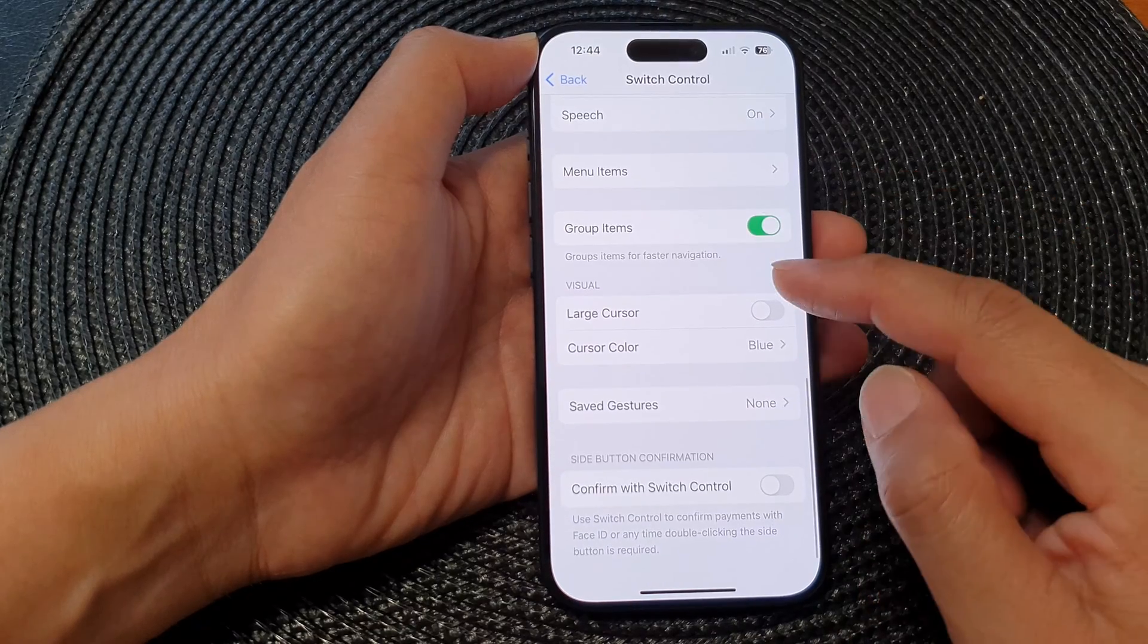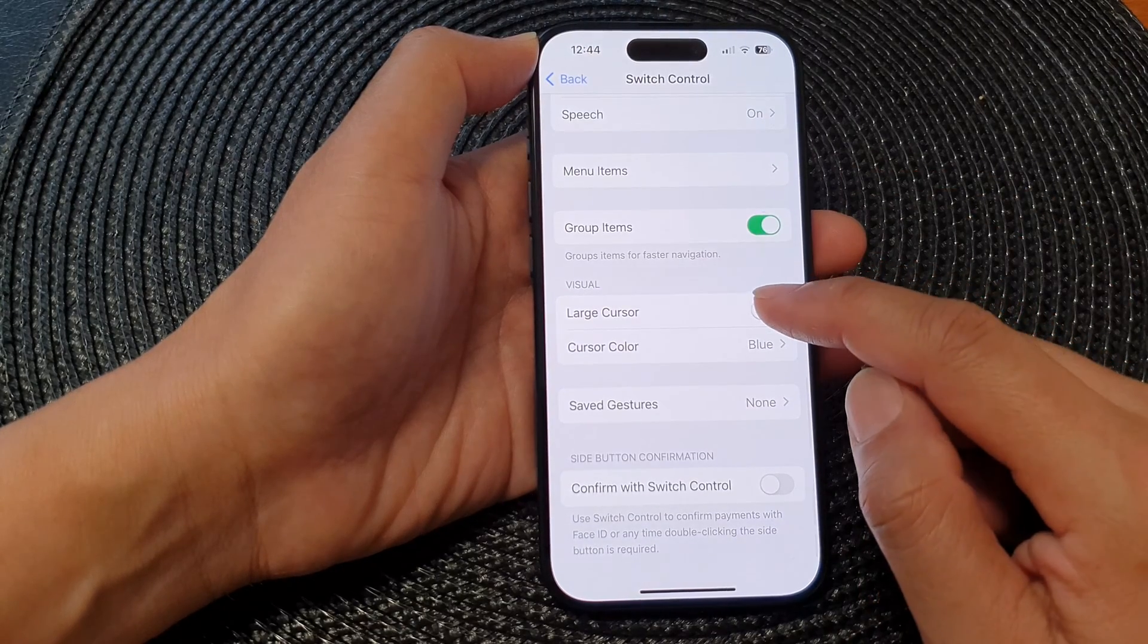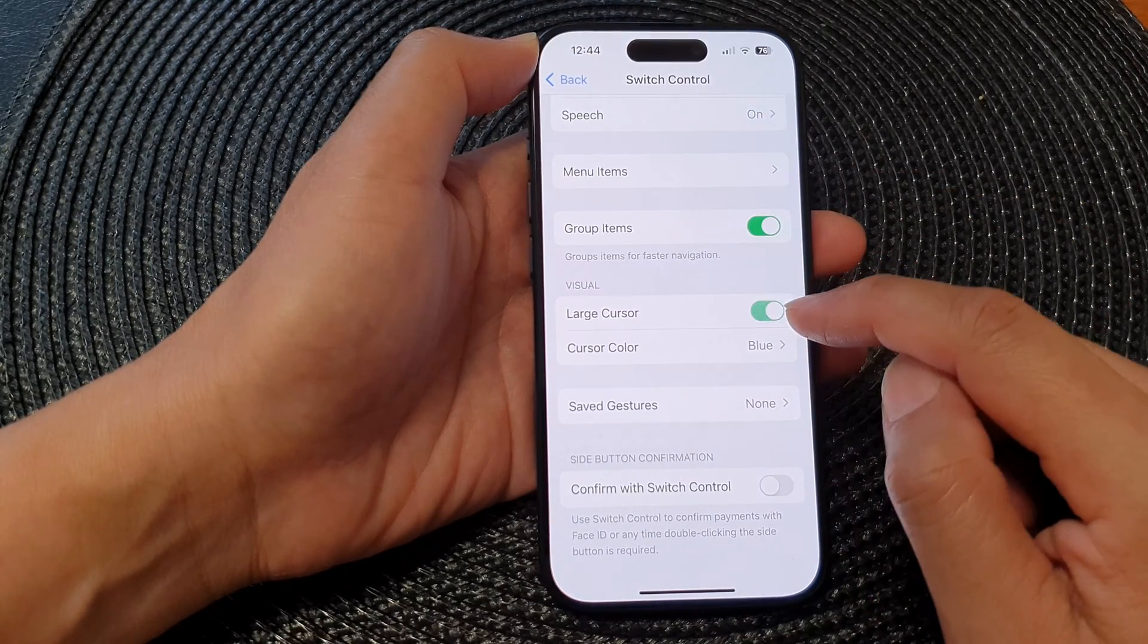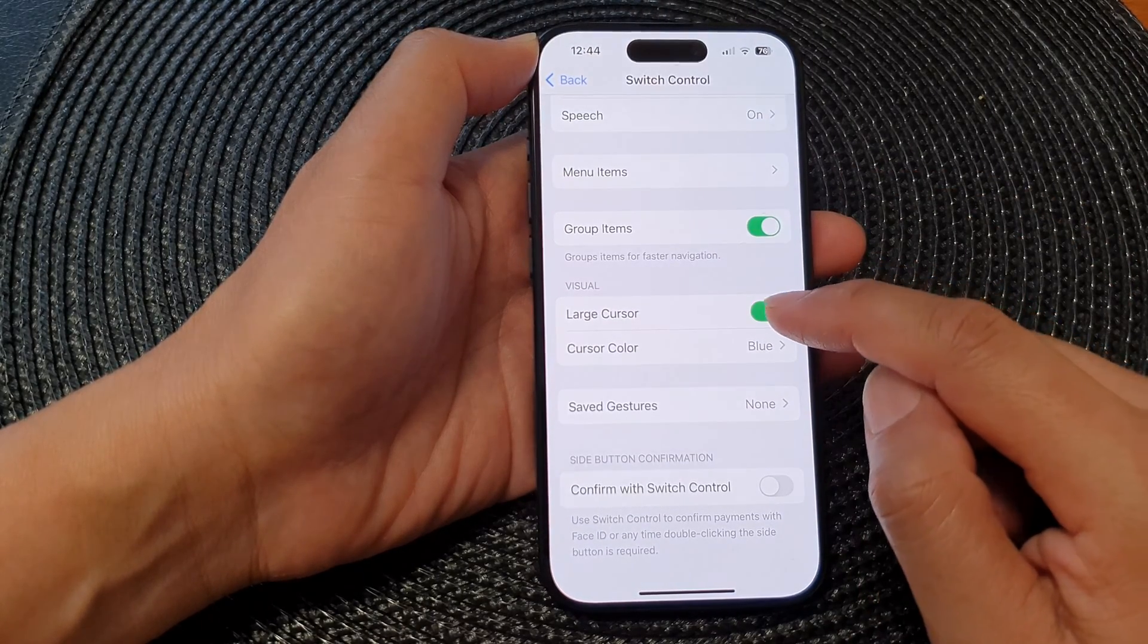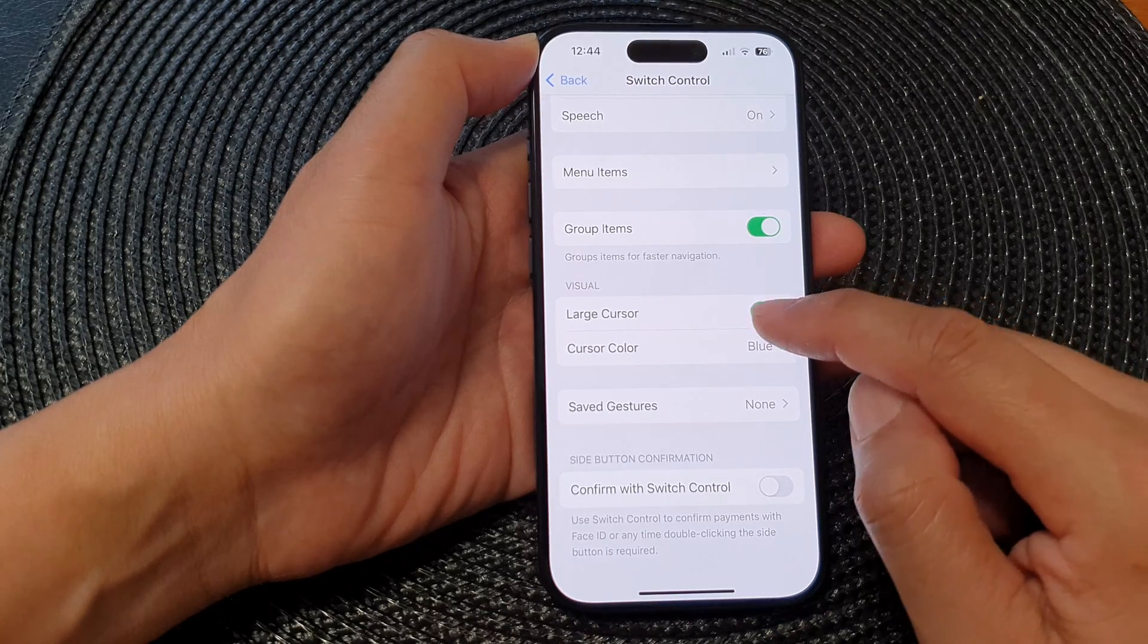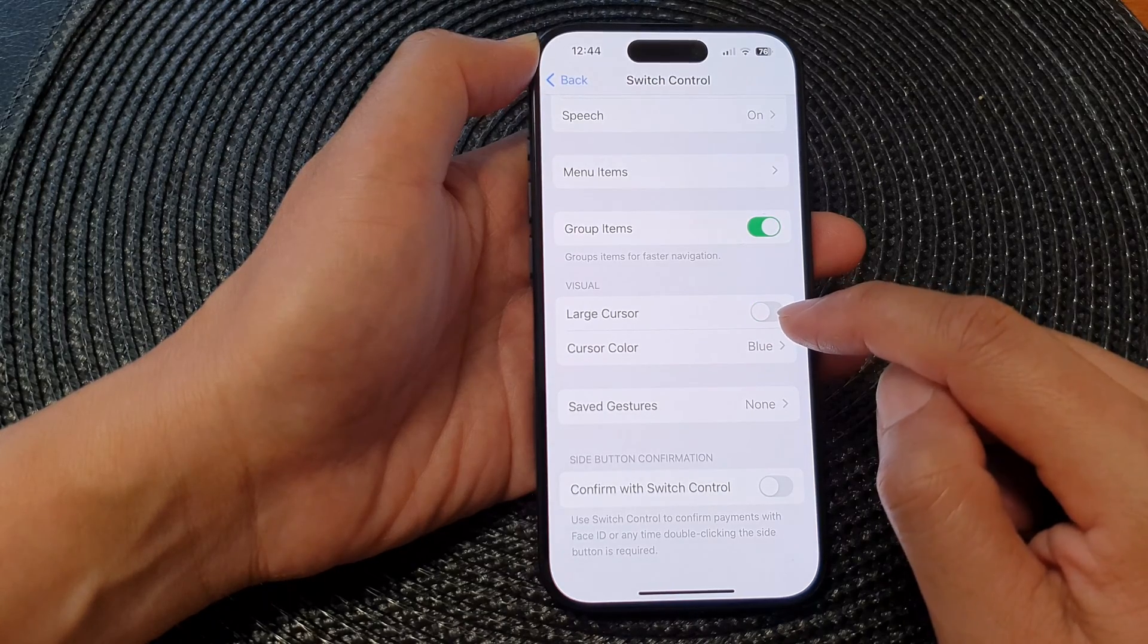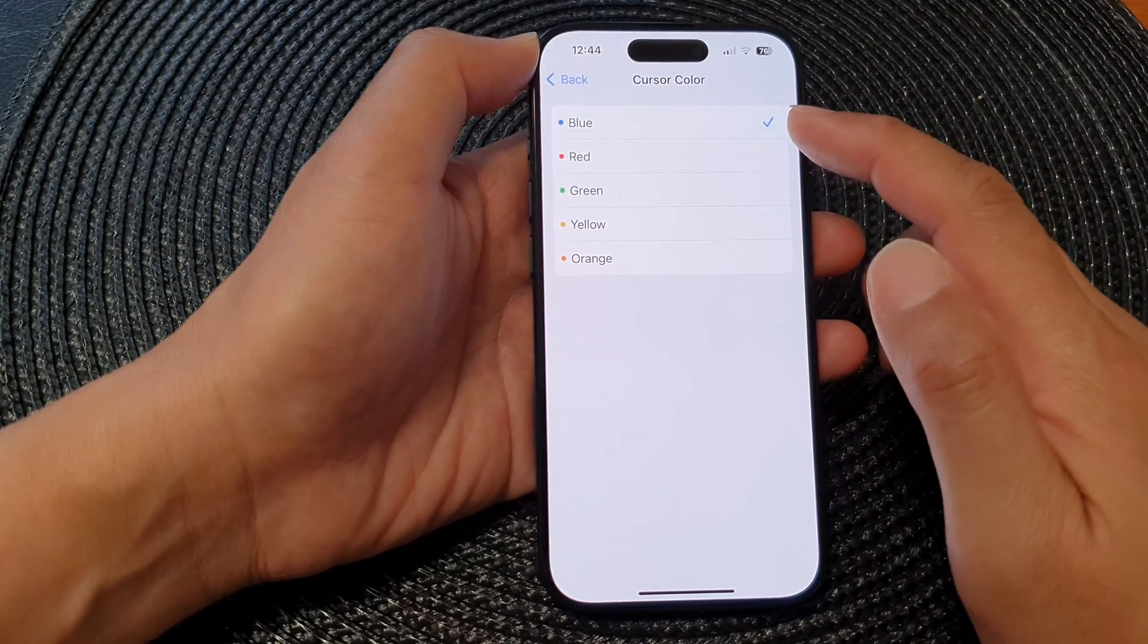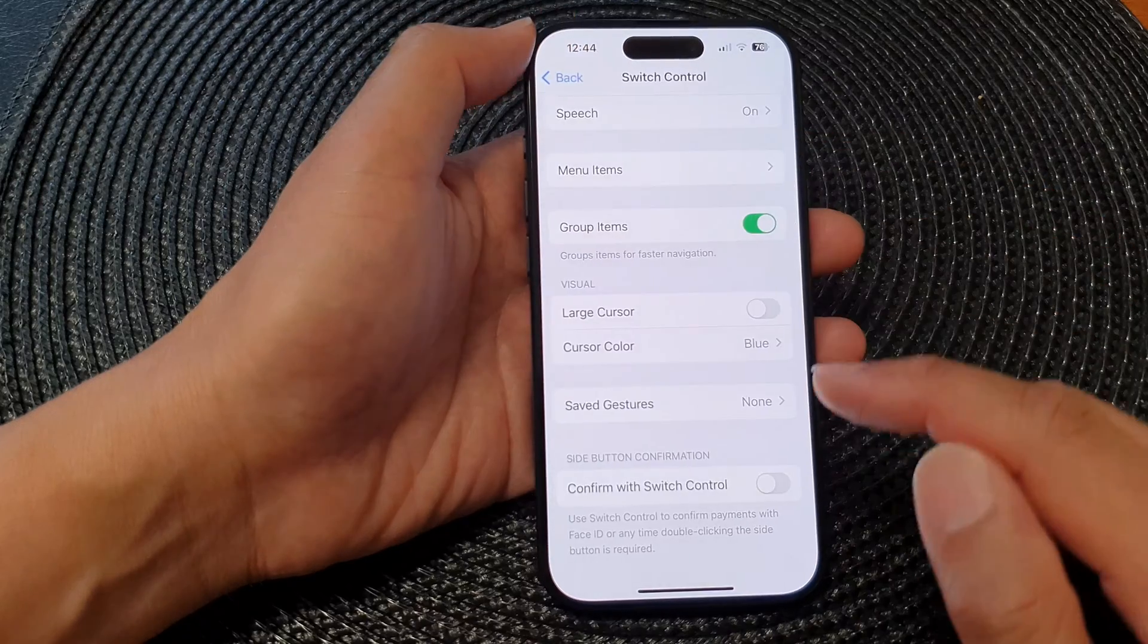Next part is the Visual settings. You can set the cursor to Large Cursor or Standard Cursor, and you can also change the color of the cursor in here.